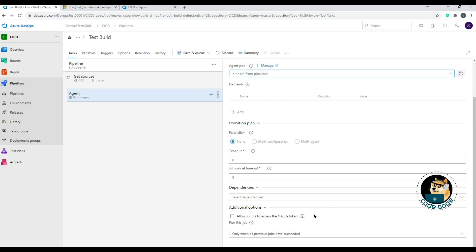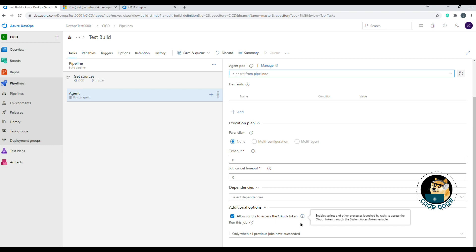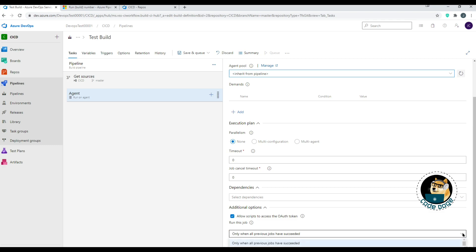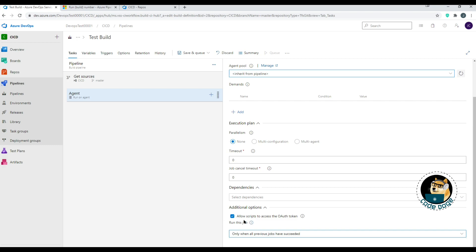Under Additional Options, Allow Scripts to Access the OAuth Token means that if any tasks or scripts need authentication, enabling this will use the agent's environment token to authenticate. Finally, there's a condition for when to run this job: only when all previous jobs have succeeded, even if a previous job has failed, or only when a previous job has failed.